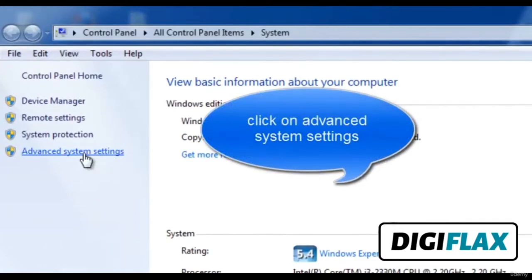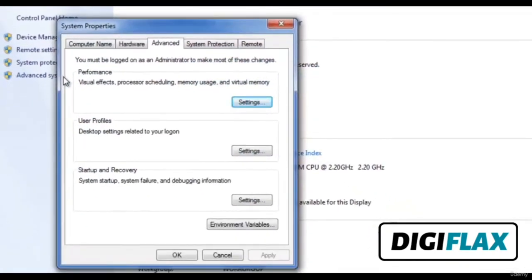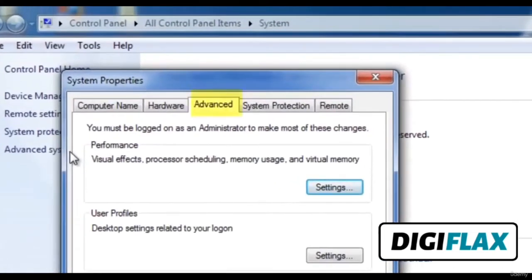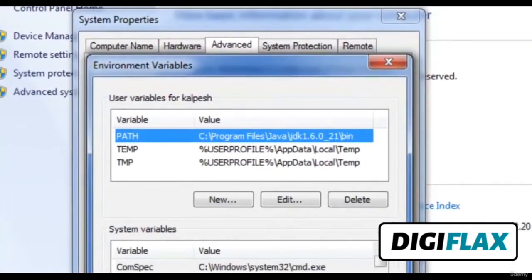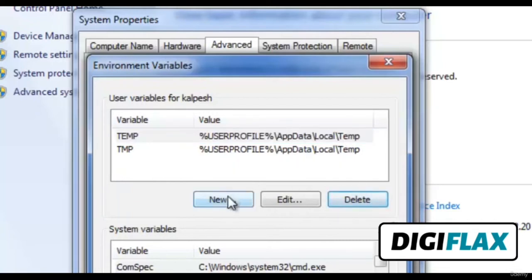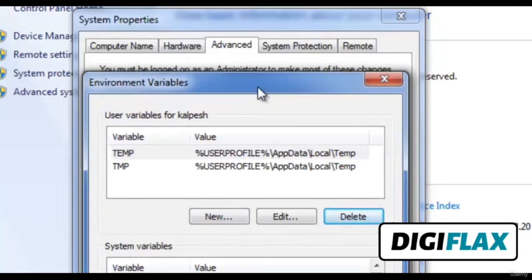Click on Advanced System Settings. In the System Properties window, we have five tabs. We have to select the Advanced tab and click on Environment Variables. I have already set the path, which is C:/Program Files/Java/JDK_version_name/bin. I will repeat the procedure. See that here no PATH variable exists.